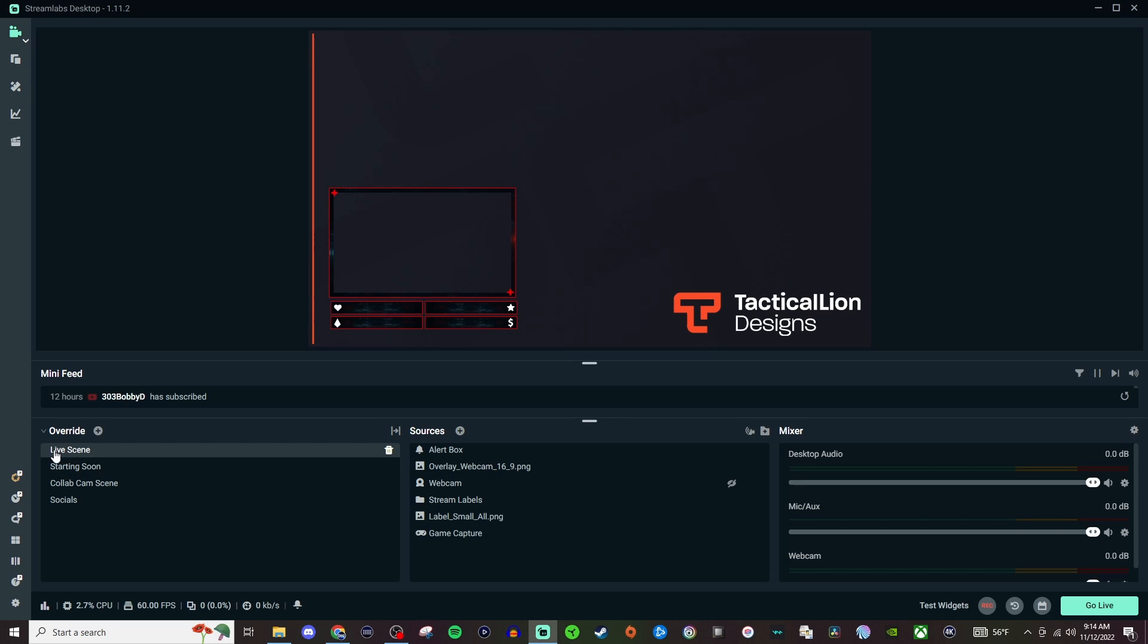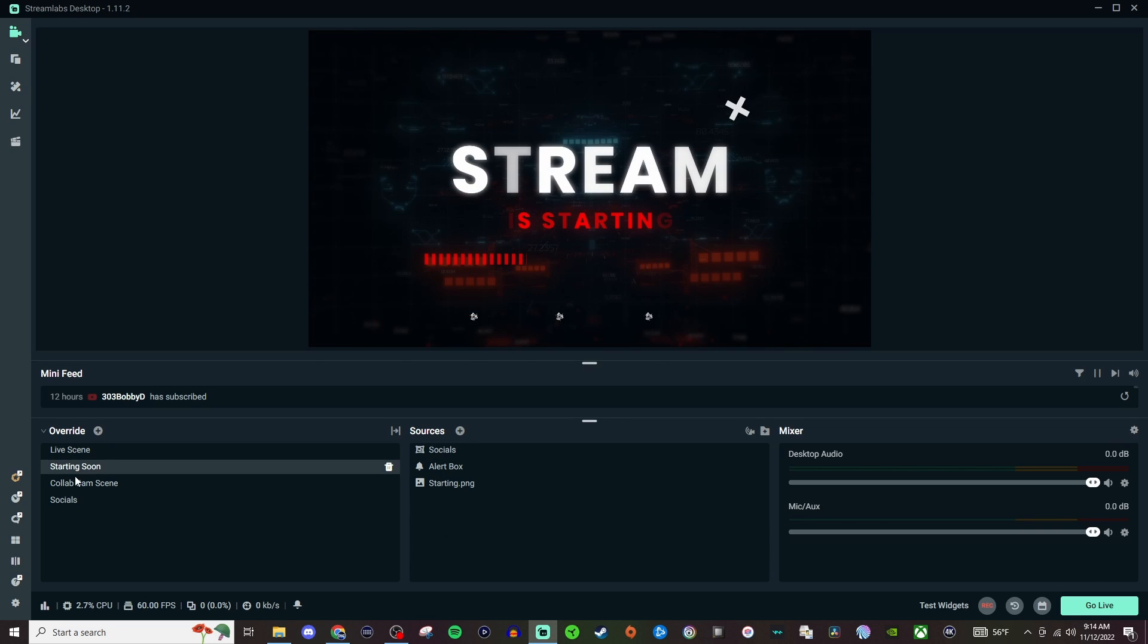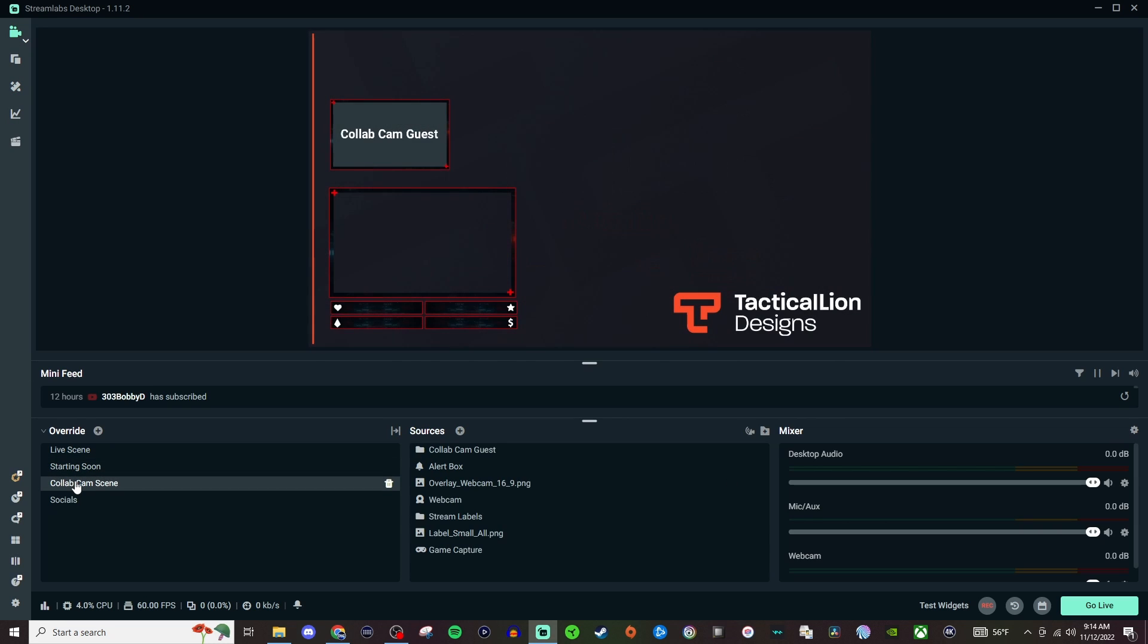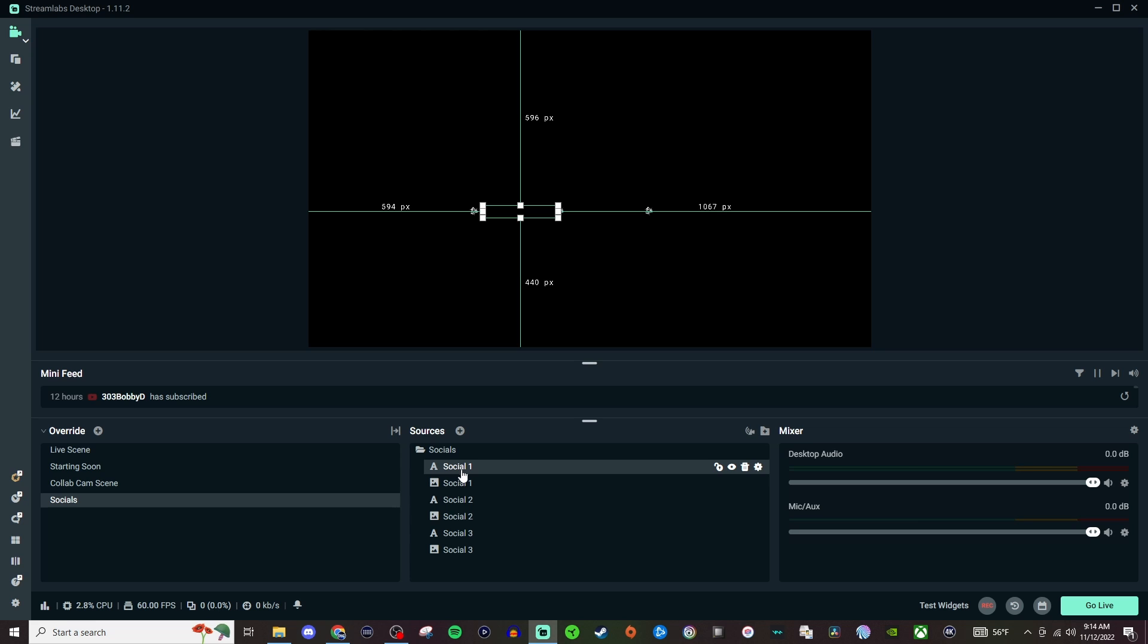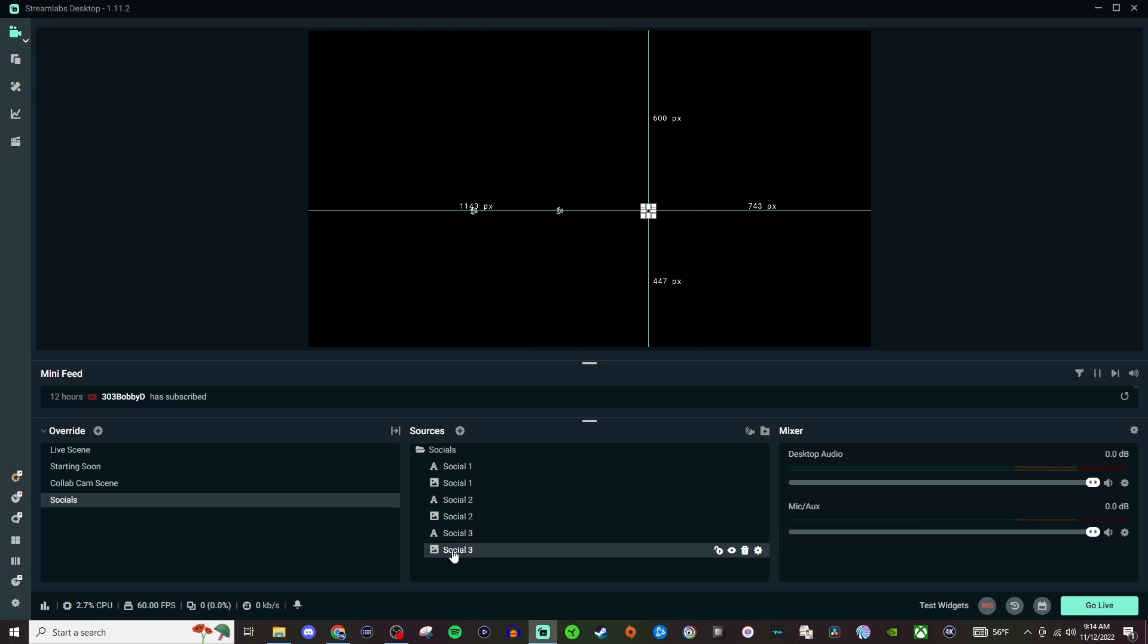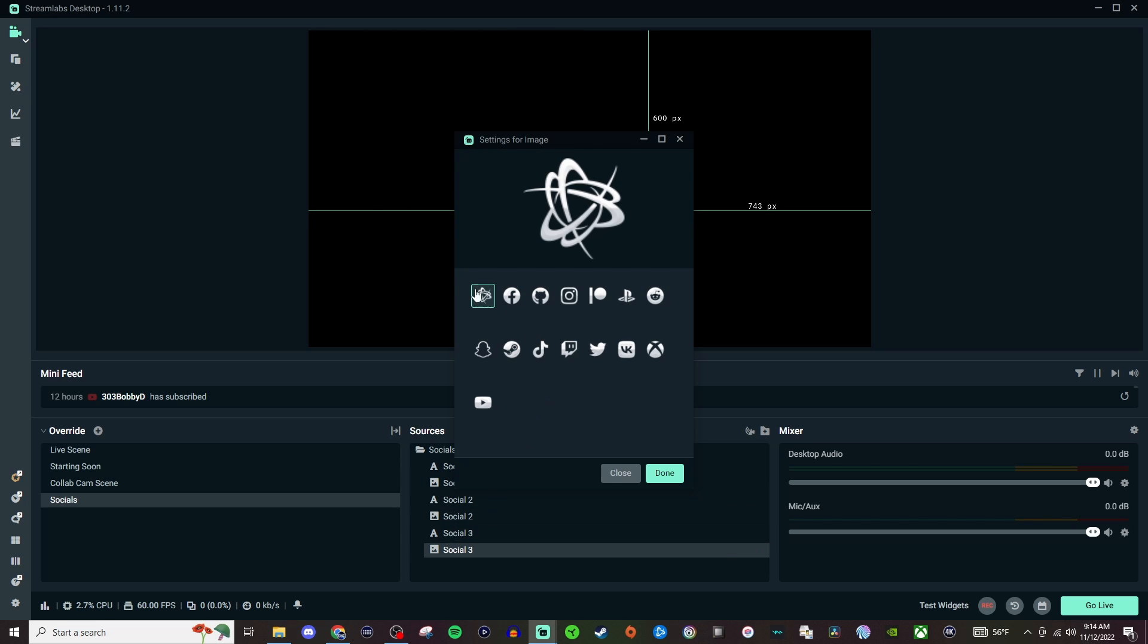But right off the bat you have your Live scene, Starting Soon, Collab scene if you're using the collab cam, and then you also have your Socials which if you expand the folder you'll be able to go in here and just change the name for your socials. And if you have certain icons you can also change the icons as well.